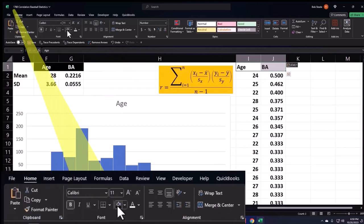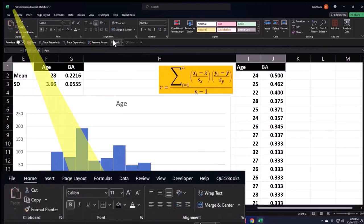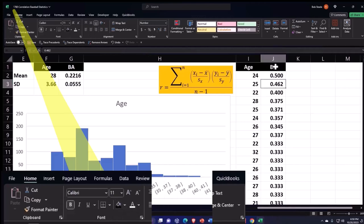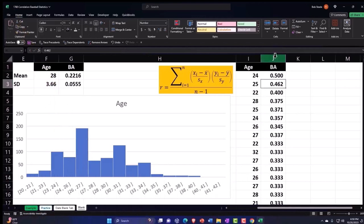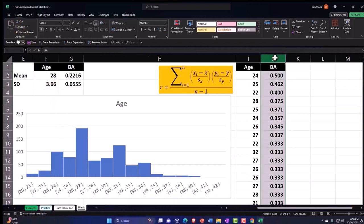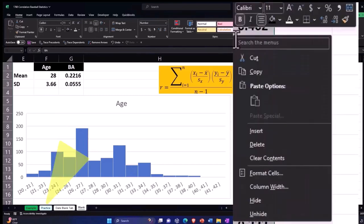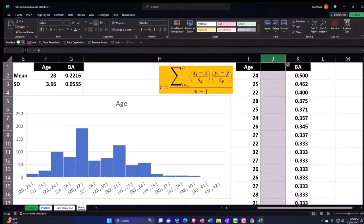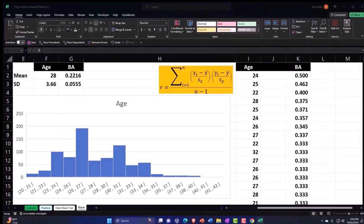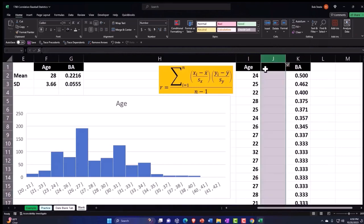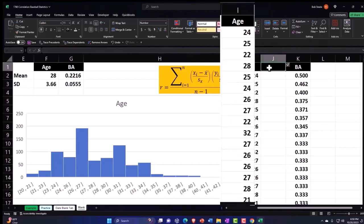Go to the home tab, font group, header with black and white, center it. Let's insert column J - right click, insert. We're going to say this is going to be the Z of Age.